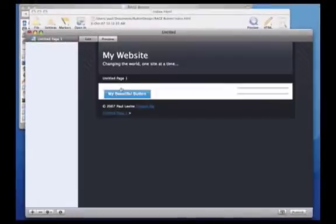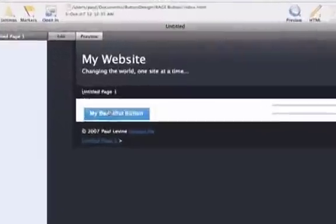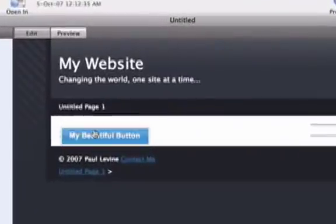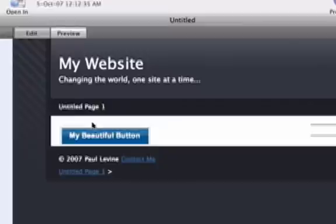And that's how to integrate RAGE button design with RapidWeaver. For more tutorials, please visit www.aptorial.com.